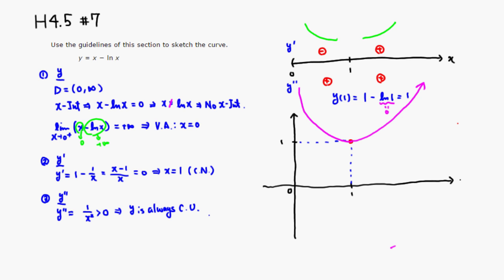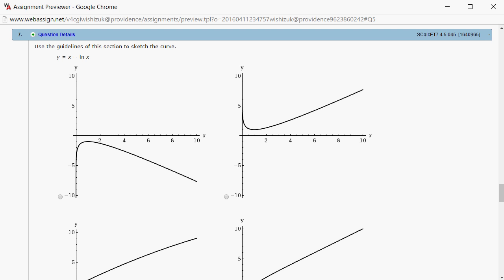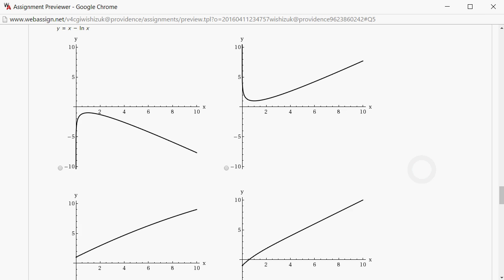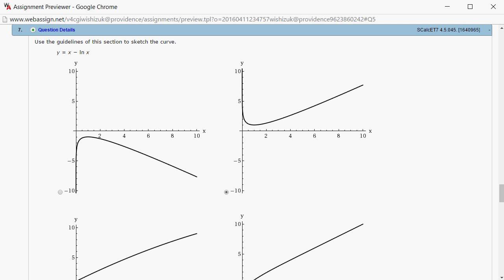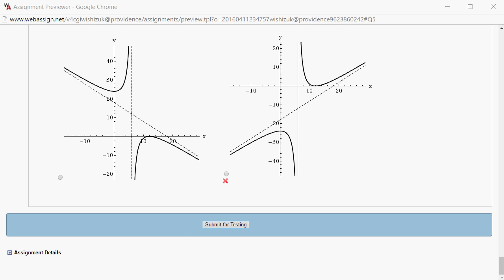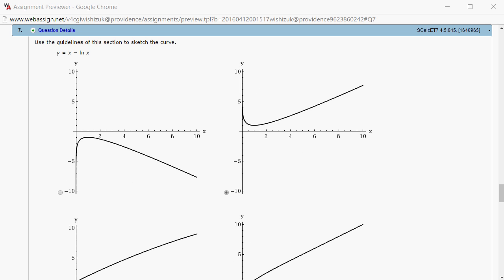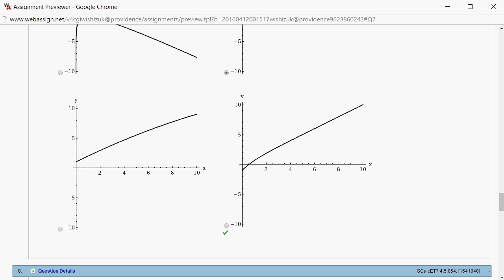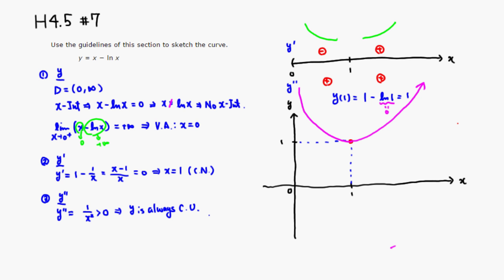Let's see if we can find a matching graph from the options. The second one looks convincing — not the first, third, or fourth. I'll submit for testing. It came back and we got the graph correctly. That's it, I hope that was clear.